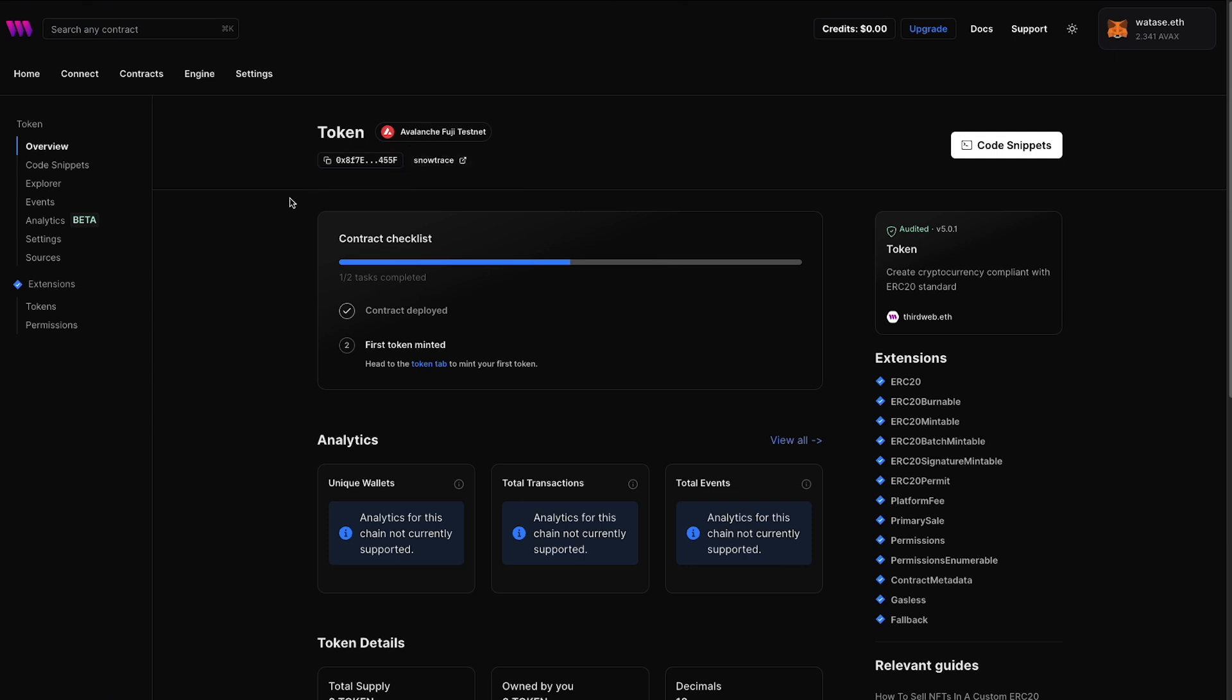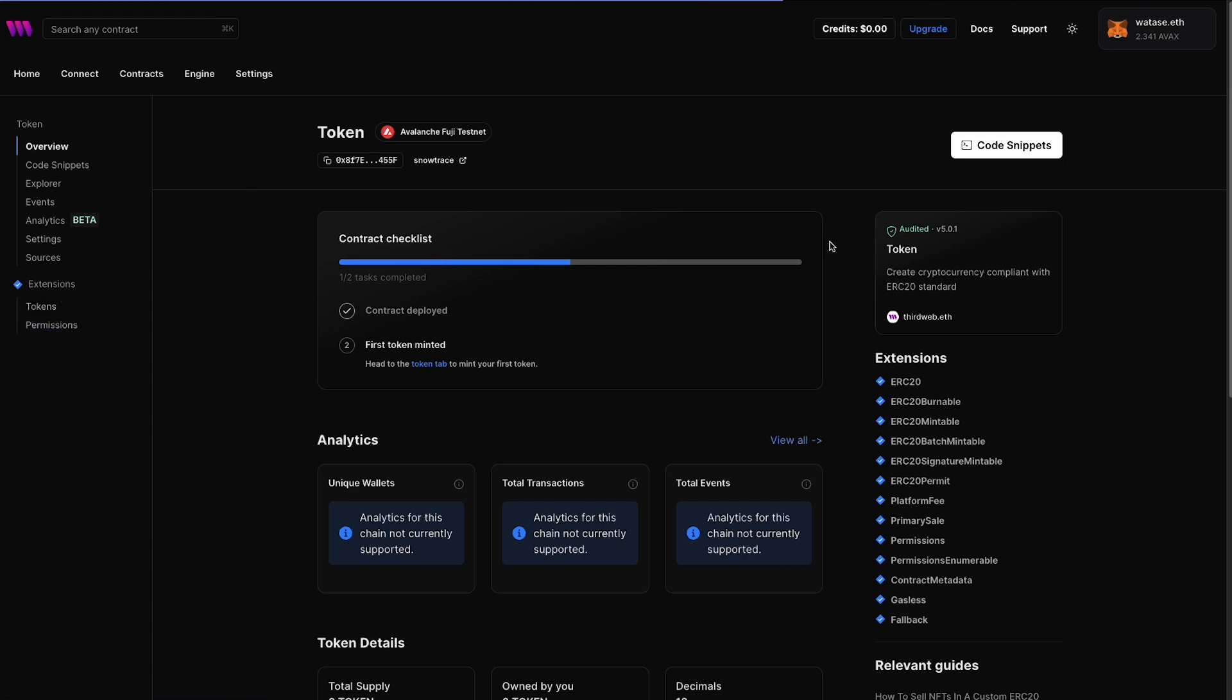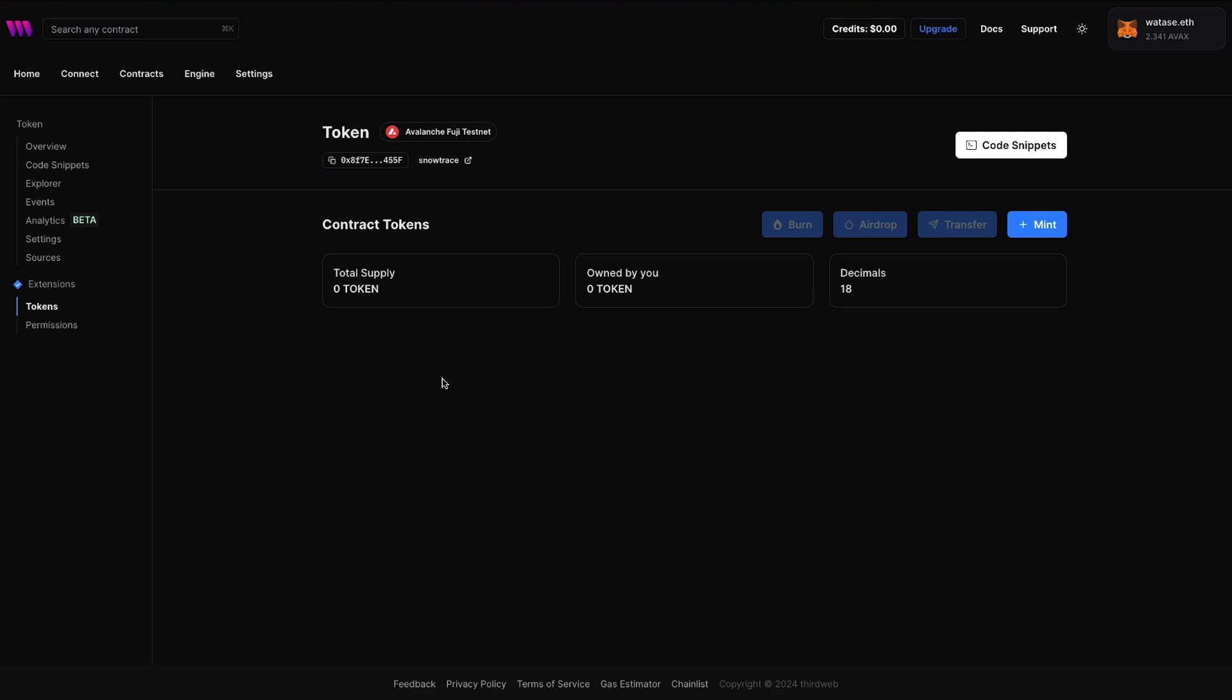And that covers this video on how to start building and deploying contracts to Avalanche. Again, we're using their testnet, which is their Fuji testnet. We learned how to get some testnet funds and tokens from their faucet, along with deploying a smart contract using ThirdWeb's pre-built smart contracts. From here, you can look at your tokens, you can mint them, you can transfer, airdrop, and burn the tokens as you need. You can check out all the different tabs here on the left-hand side. And we'll also drop links down in the description below to other tutorial videos to show you how to start building with these contracts and how to use ThirdWeb's SDK to build your very own Web3 applications.